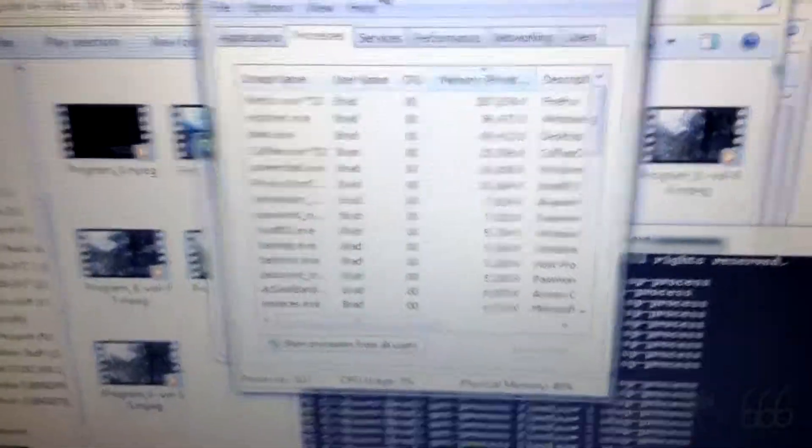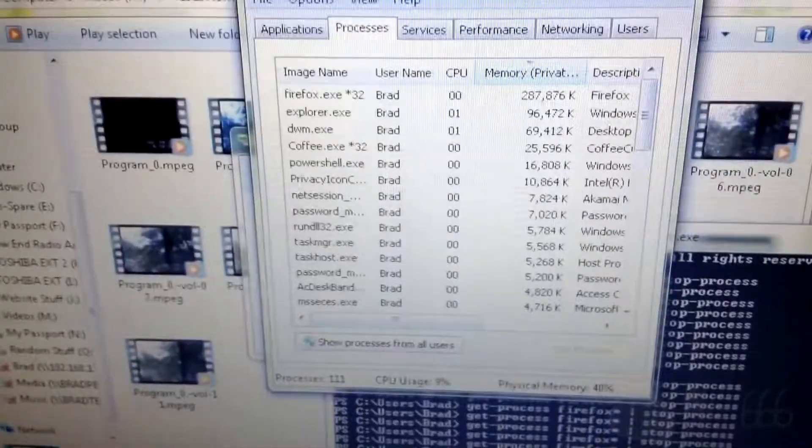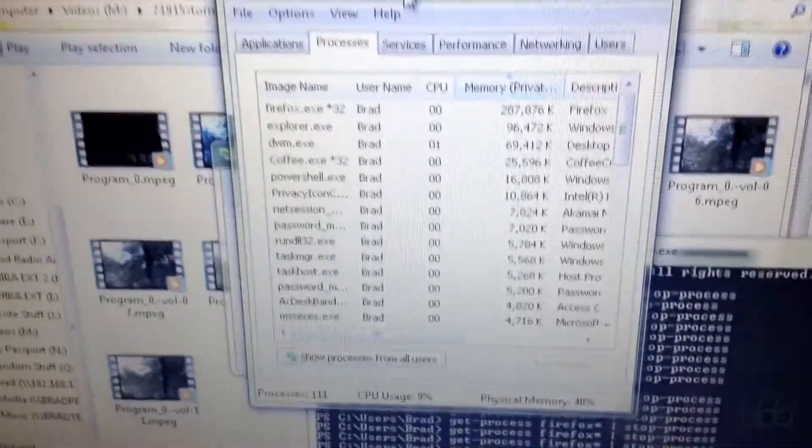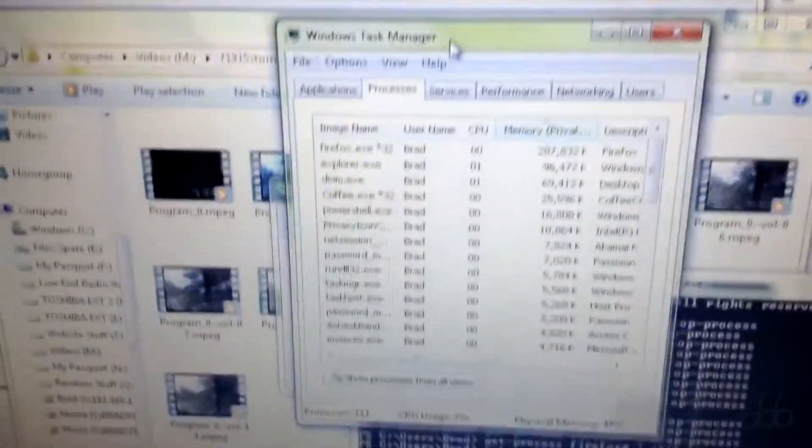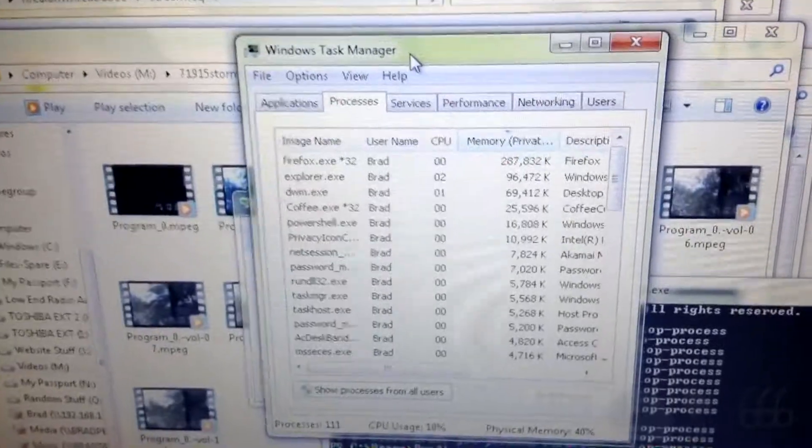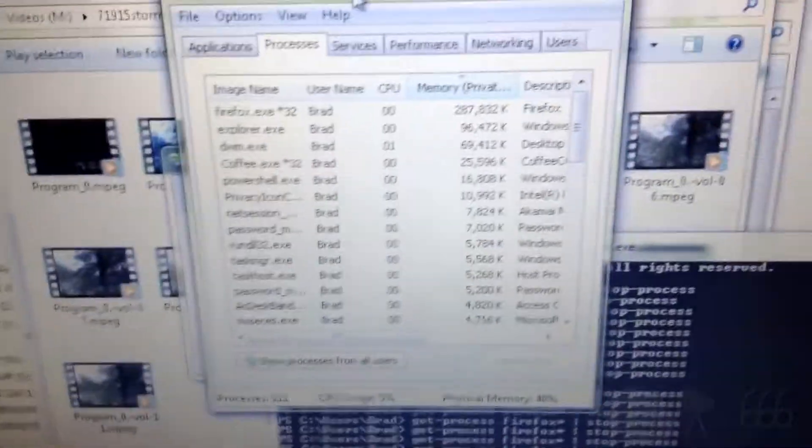Why does it take that long to close a program that crashes? Why is a program that crashes even still open?